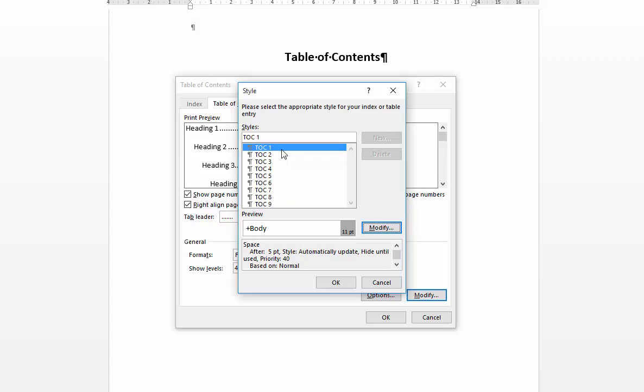And TOC 1 is table of contents 1. This is a style that relates to heading level 1 but only as it appears in your table of contents. So it's a style specifically for your table of contents which relates to how the different heading levels within your document appear.